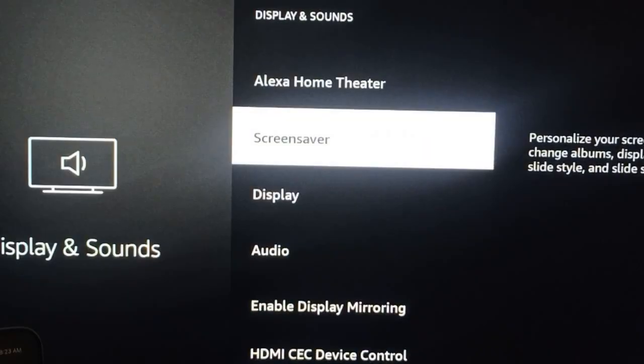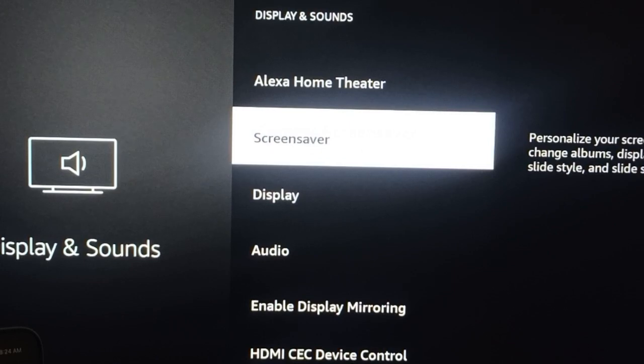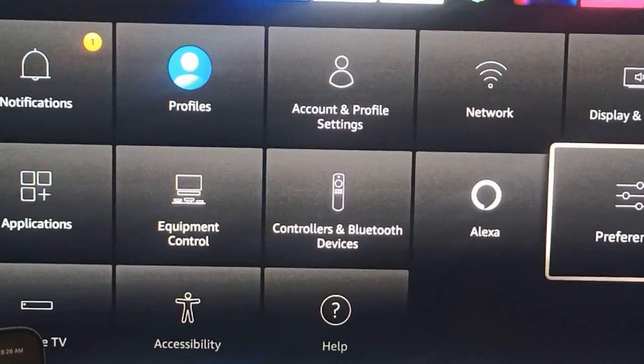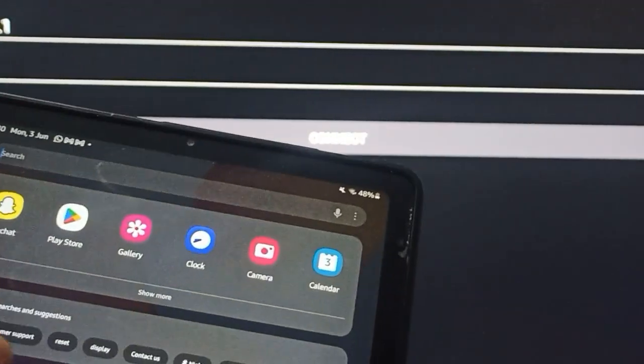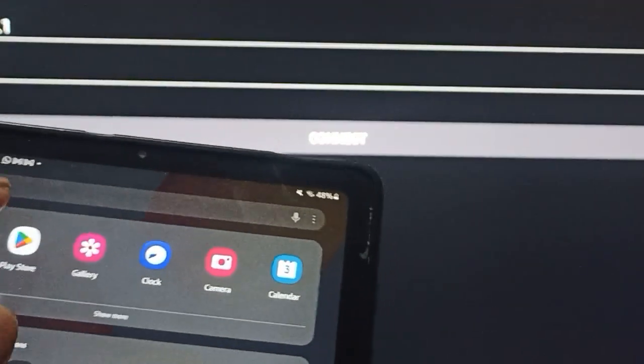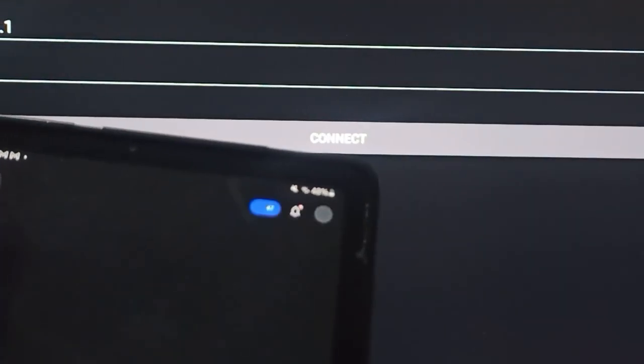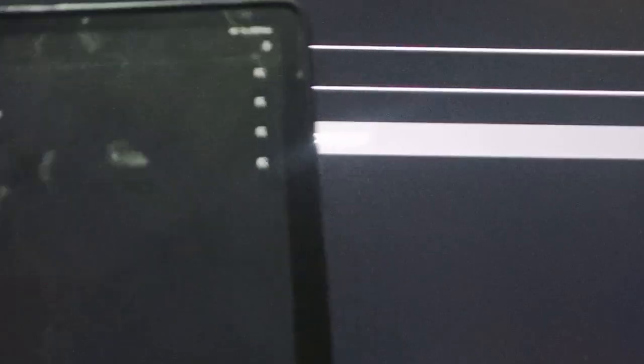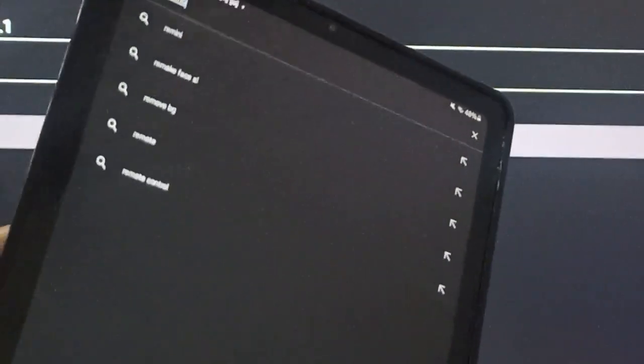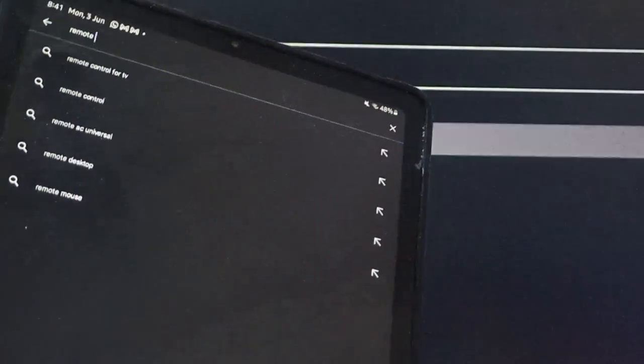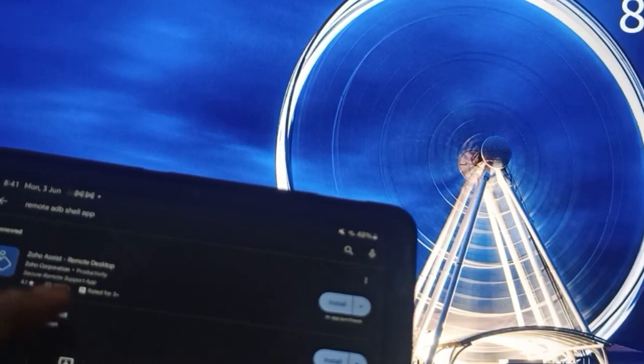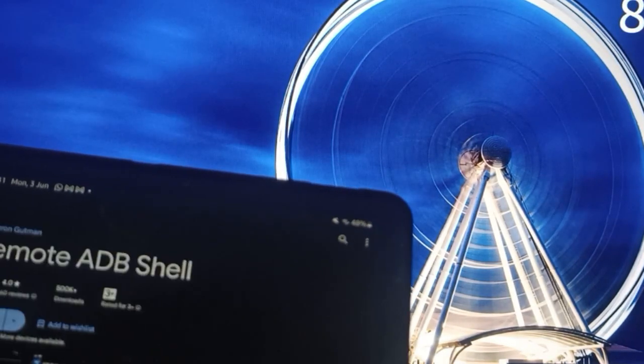If you're getting problems with your Amazon Fire Stick, you can go to the Play Store. In the Play Store, search for Remote ADB Shell app and install this one.